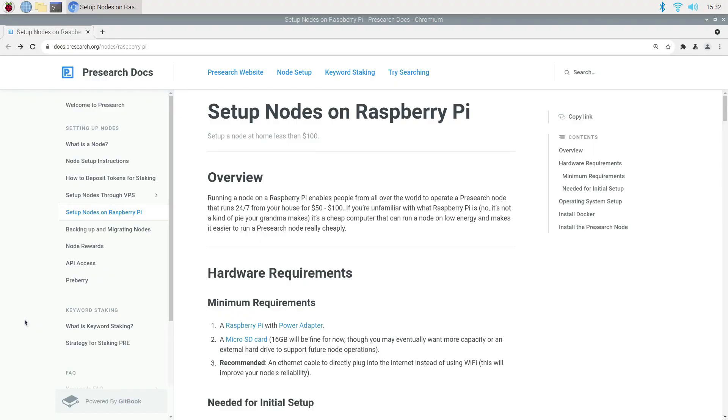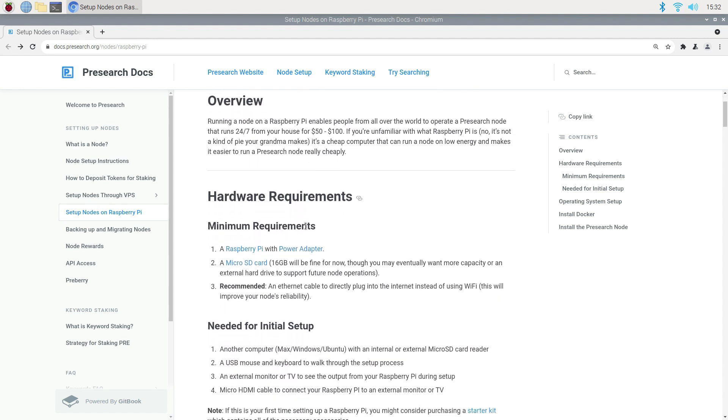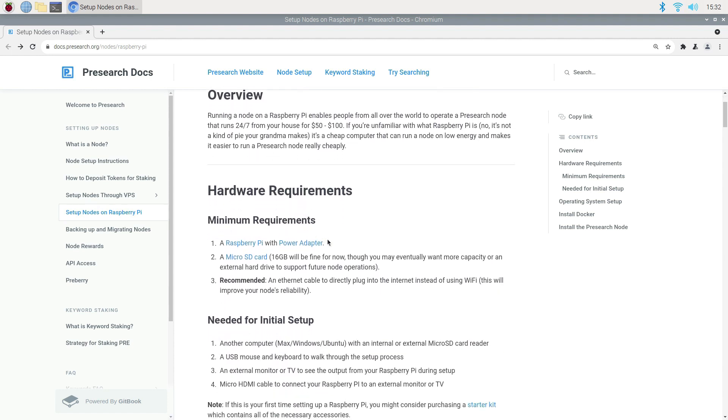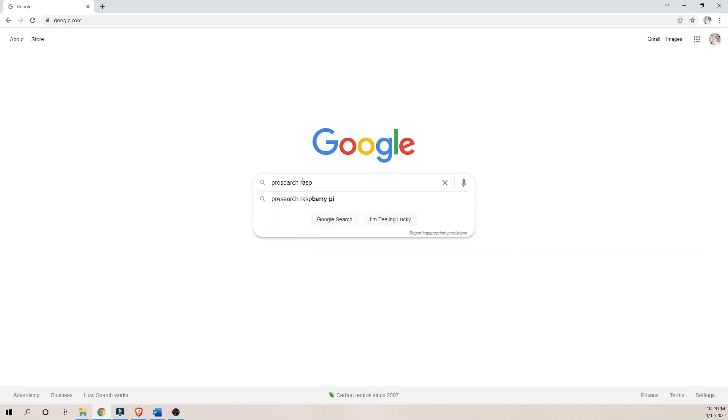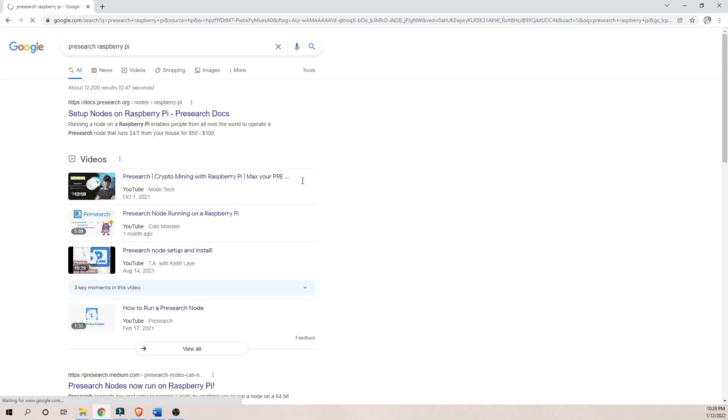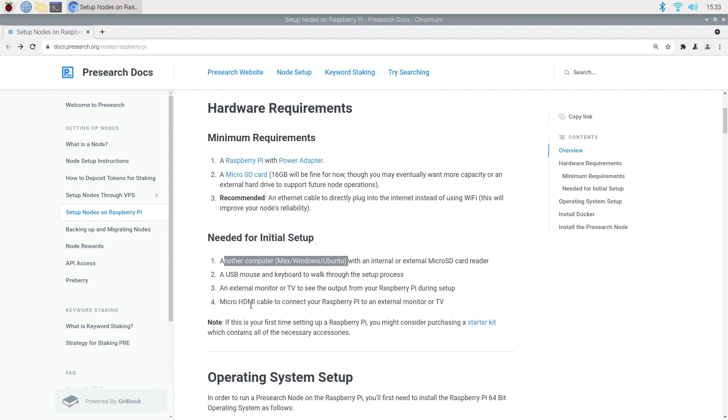Running a Presearch node on a Raspberry Pi is by far the easiest thing that I have done in a while. If you simply Google the word Presearch Raspberry Pi, you will see this link to docs page on presearch.org. This page provides details on all the hardware and software that you will need to run a Presearch node and also provides instructions on how to install the Raspberry Pi operating system.